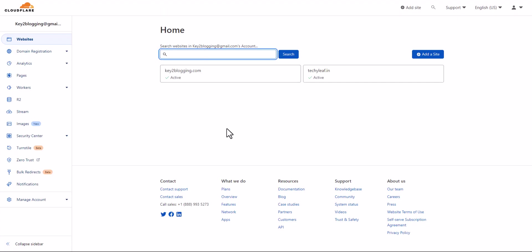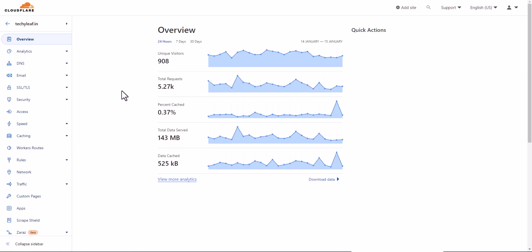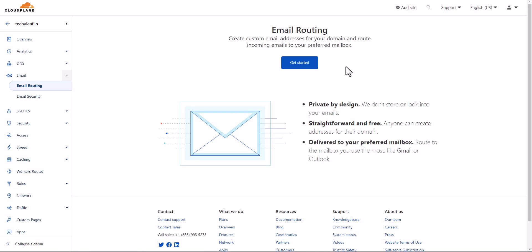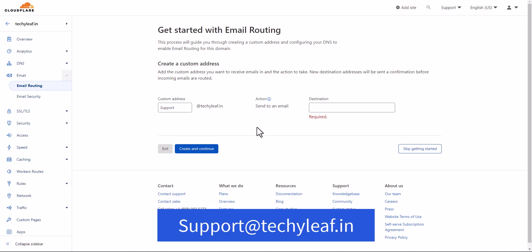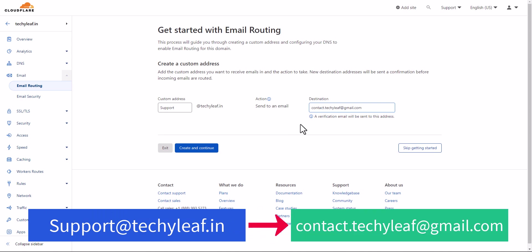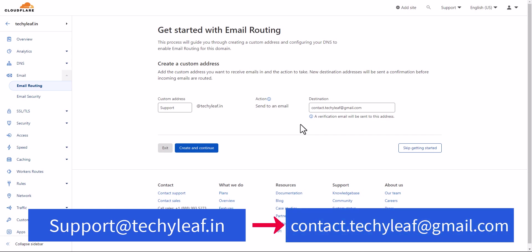After connecting the domain to Cloudflare, open that domain and click on Email, then Email Routing. Click the Get Started button and add a custom email address. For example, the custom email address will be support@techylib.in, and you can forward that email to your own personal email address — like contact.techylib@gmail.com. So anyone who sends an email to support@techylib.in will have it redirected to your personal Gmail address.